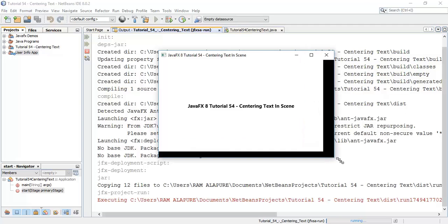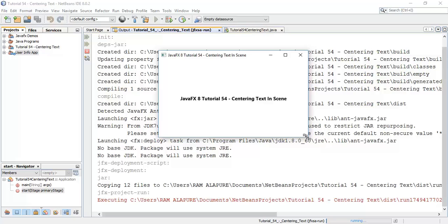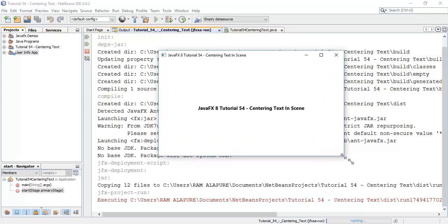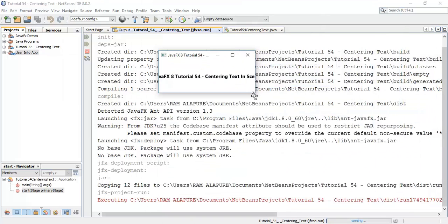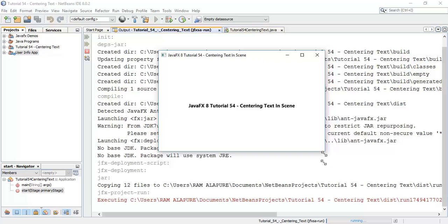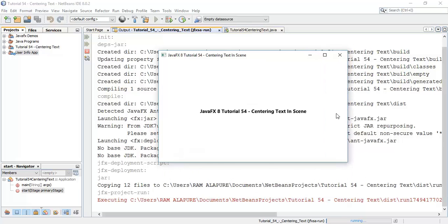You can see the scene for centering a text. We have set the scene width to 400 and height to 200, and it automatically grabs the center position. Whenever we change the scene size it will automatically grab the center position. This is the tutorial about how to center a text in a scene.